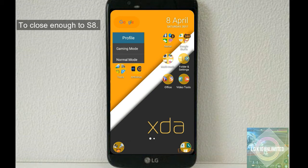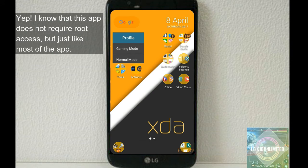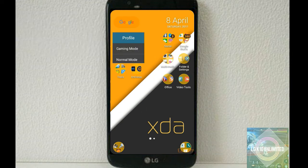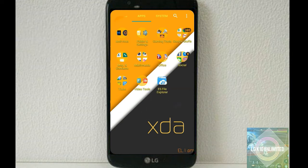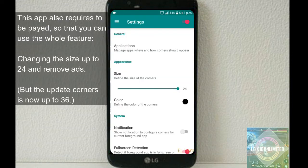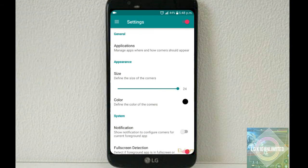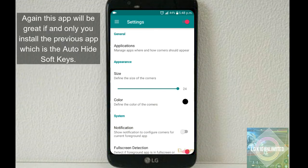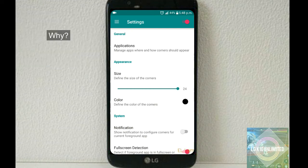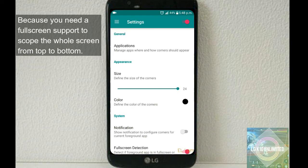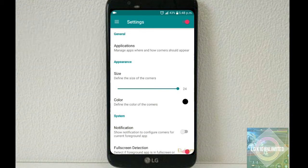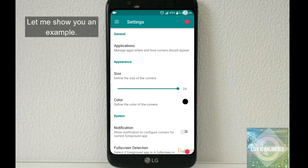Number four, Corner. This app will help your device to be more like LG G6 and close enough to Samsung Galaxy S8. Yup, I know that this app does not require root access, but just like most of the apps, this app also requires to be paid so that you can use the whole feature - changing the size up to 24 and remove ads. And again, this app will be great if and only if you install the previous app, which is the Auto Hide Soft Keys.